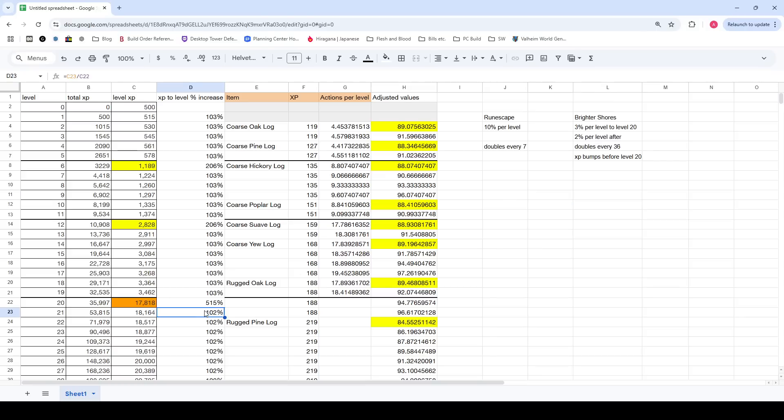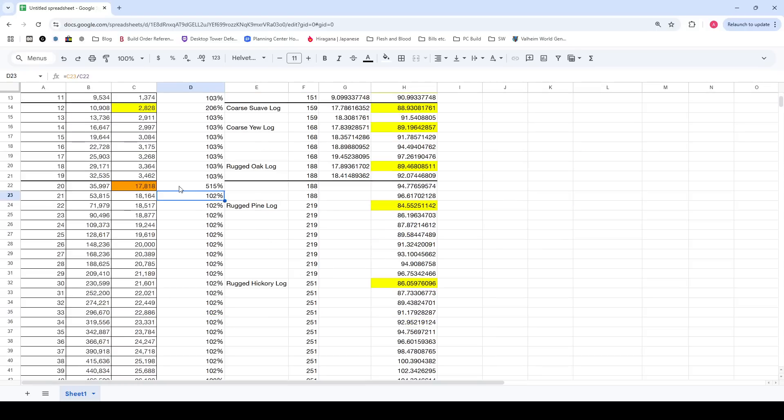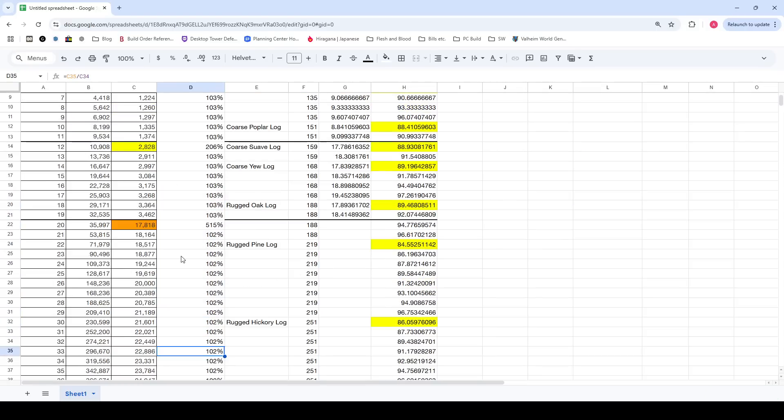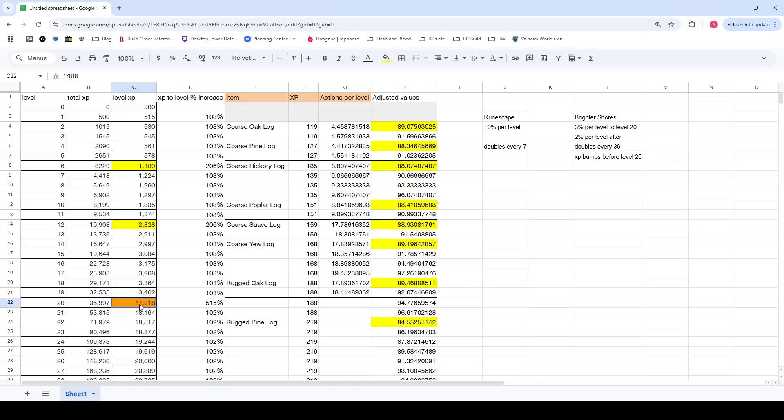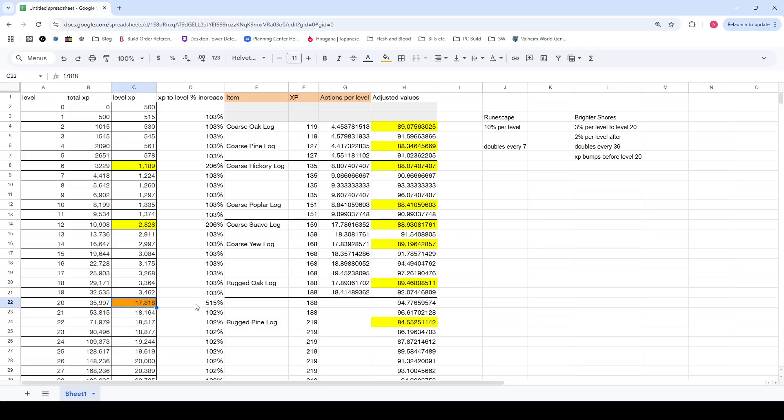Once you get past level 20, it's only a 2% increase every single time, which is incredibly low. I also marked these just to take note. There's these bumps at level 6, level 12, and level 20. At level 6, it doubles. At level 12, it doubles again. And then at level 20, it quintuples.